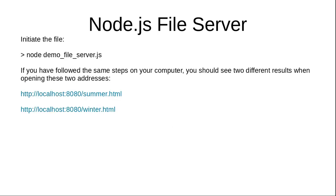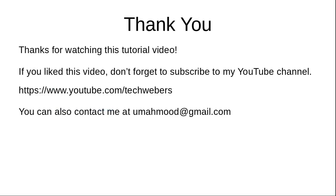So if you have followed the same step on your computer, you should see two different results when opening these two addresses: summer.html or winter.html. Thanks for watching this tutorial video. If you liked this video, don't forget to subscribe to my YouTube channel youtube.com/techwebers. You can also contact me at youmehmood@gmail.com.